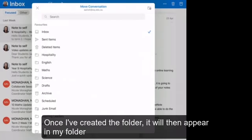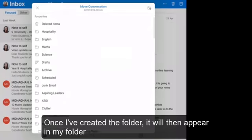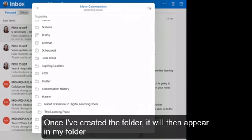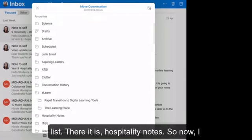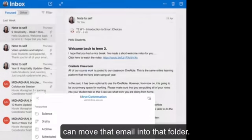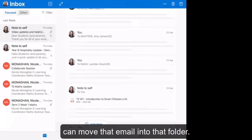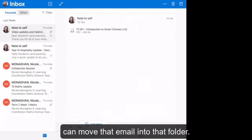Once I've created the folder, it will then appear in my folder list. There it is, hospitality notes. So now I can move that email into that folder.